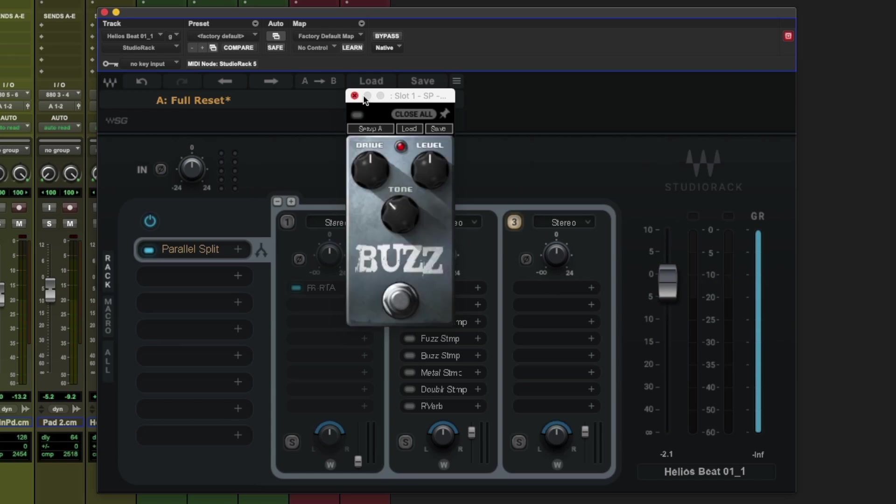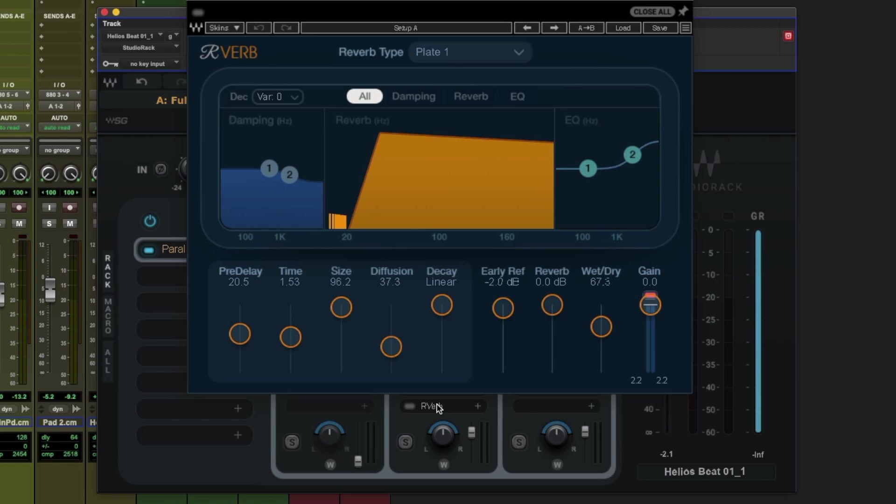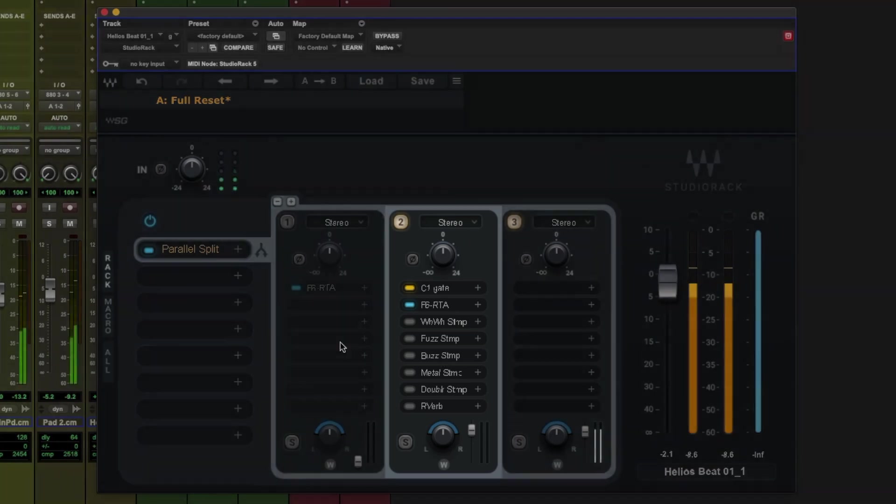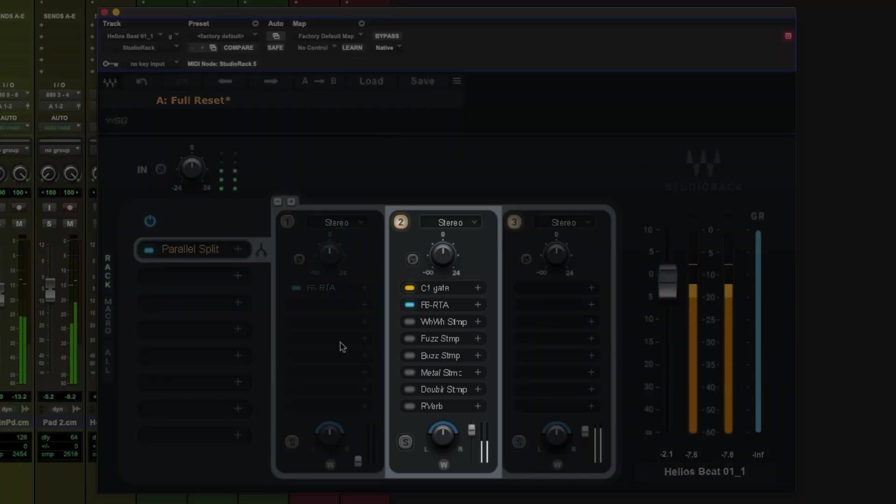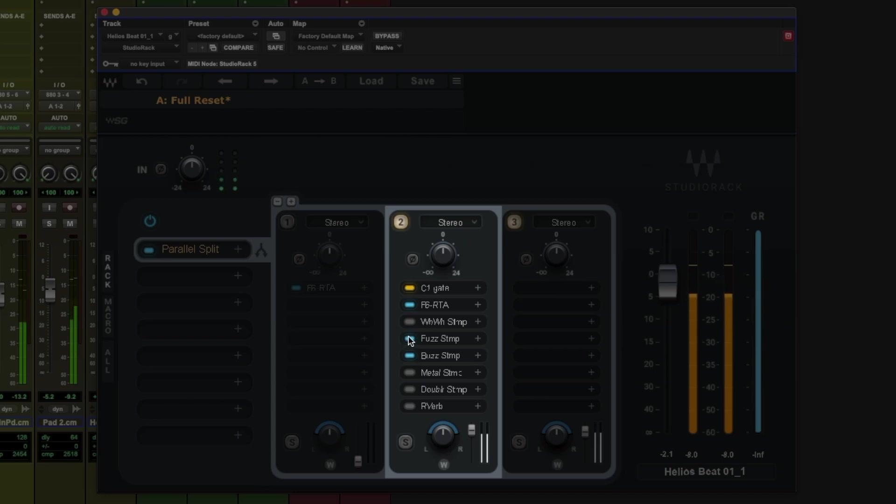Let's play back that track again and have a little listen to each of these effects on that isolated snare. Let's try some wah, with some fuzz, fuzz and buzz, buzz and the metal stomp, a bit of reverb, and the doubler.